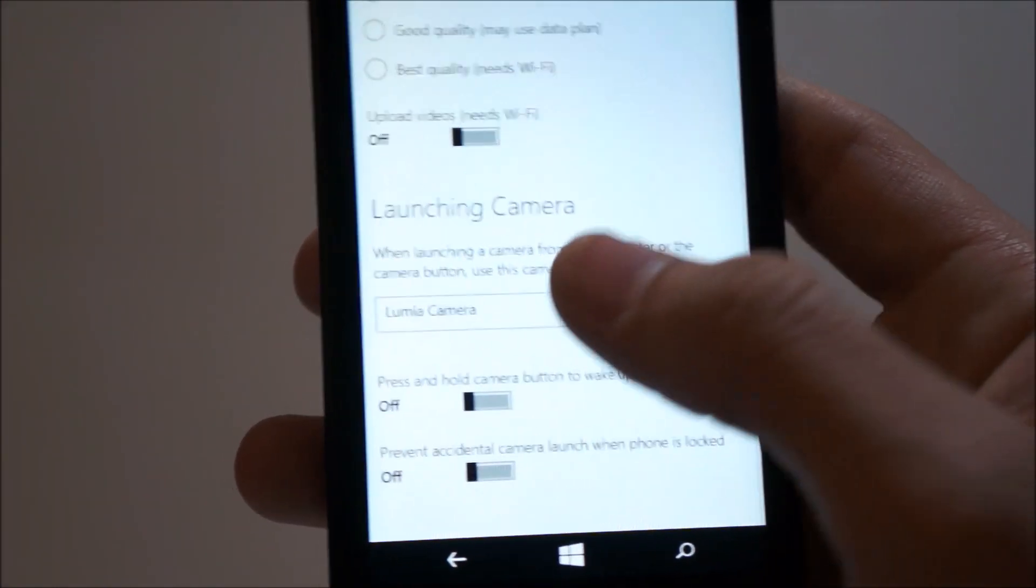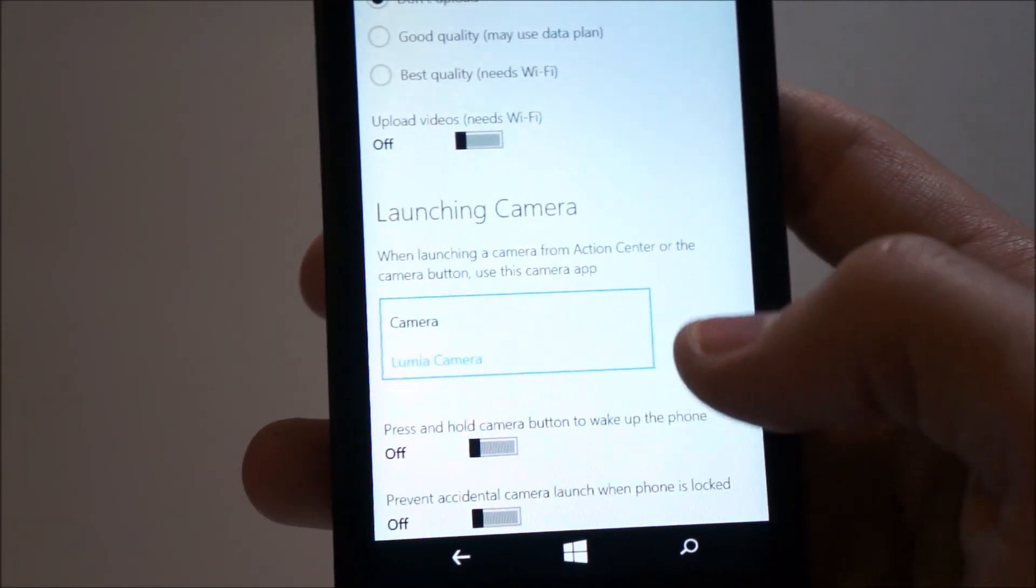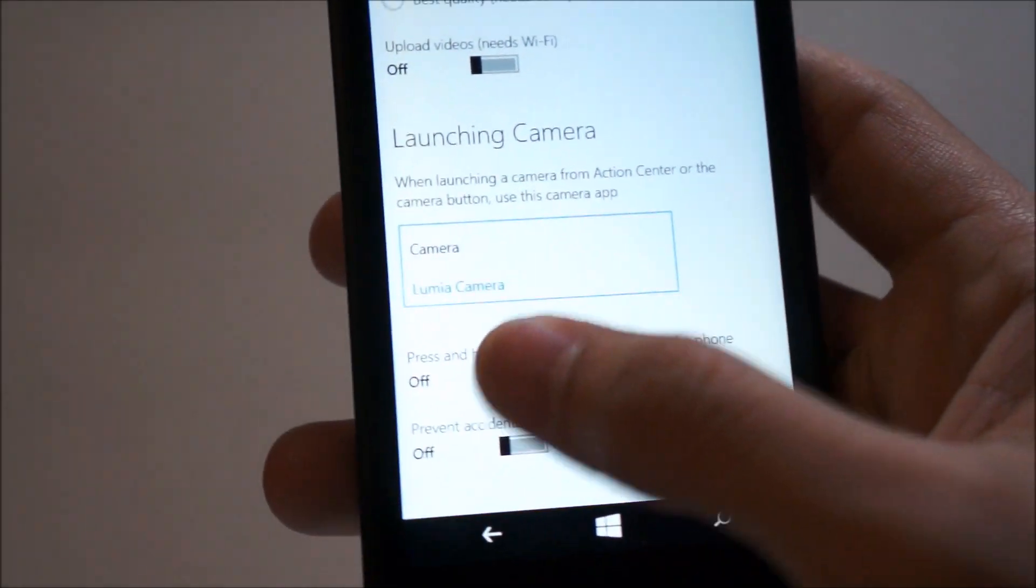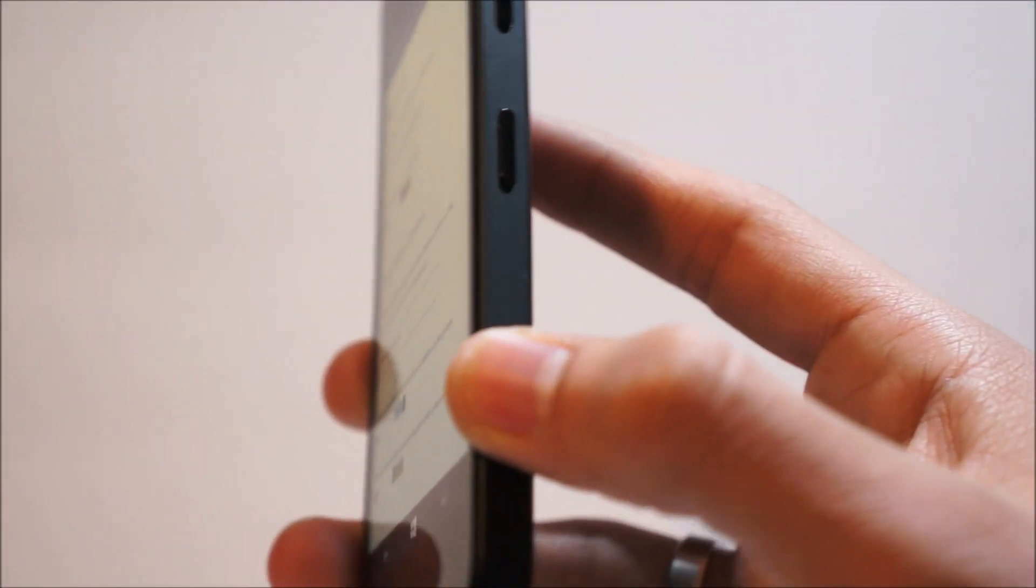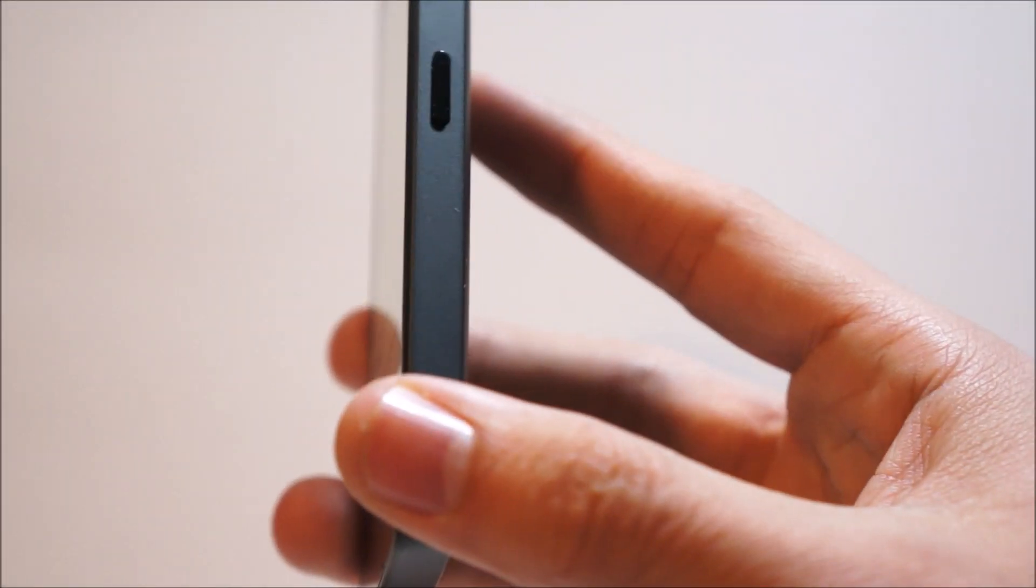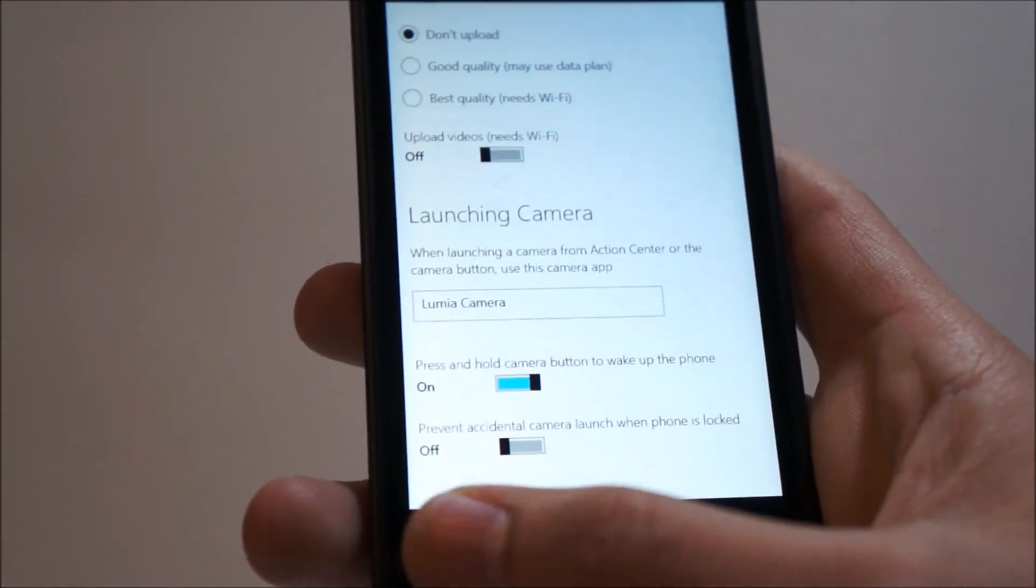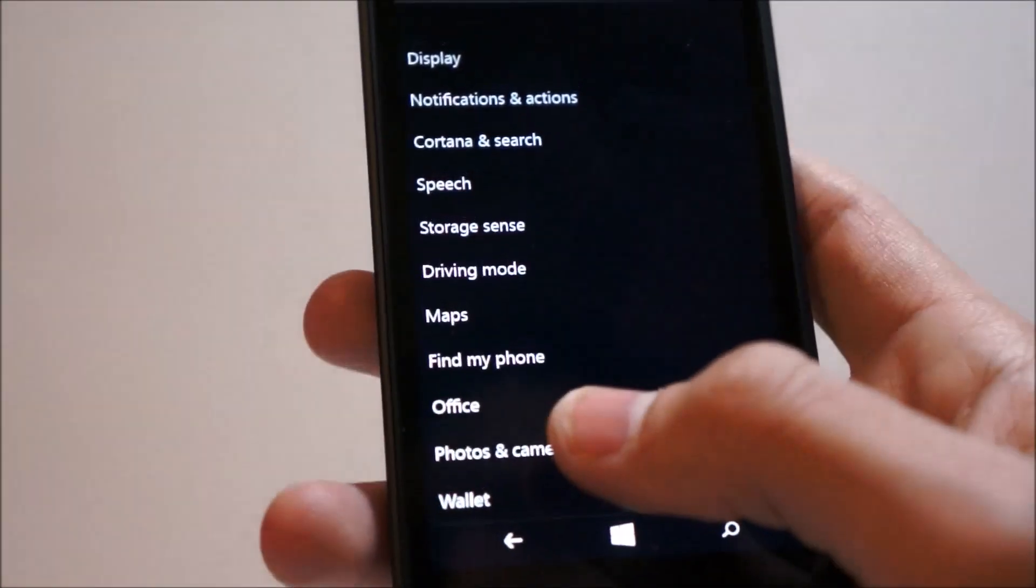Launching cameras, you can choose which camera app to launch with. Press and hold camera button to wake up the phone, which is a bit redundant since the 635 does not have a camera button. But we'll keep that on.